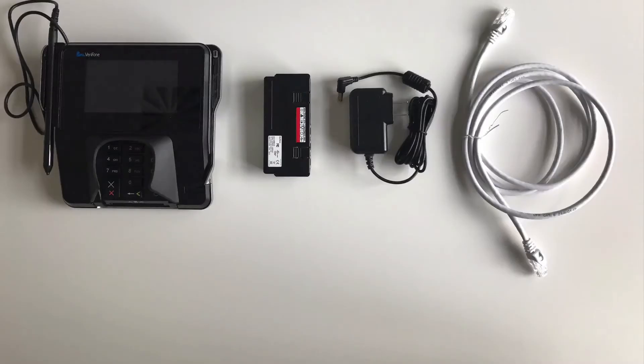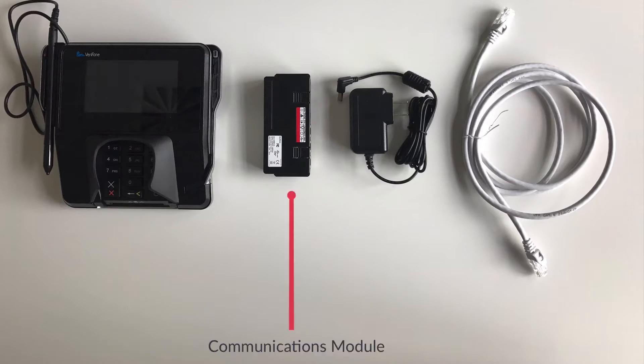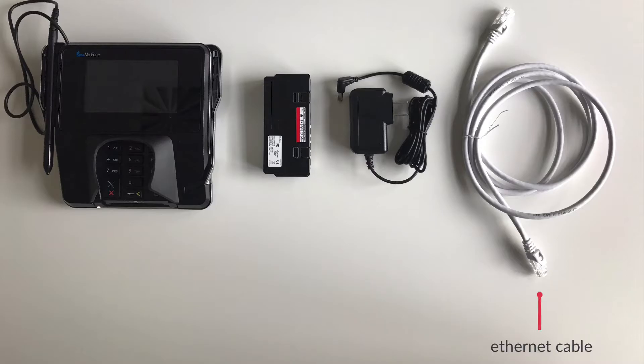First, we'll need to assemble the terminal. In the box you should have received the Verifone MX915 terminal, the communications module, a 12 volt power adapter, and an ethernet cable.